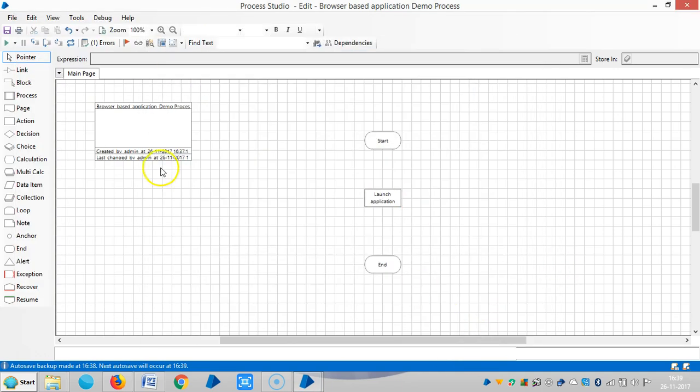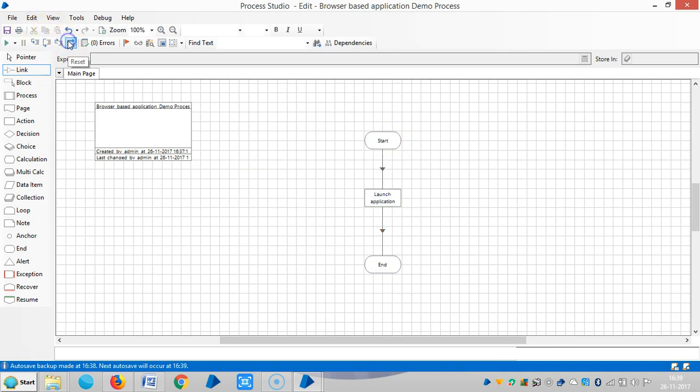Now click on OK, link it, reset it, and then run it.